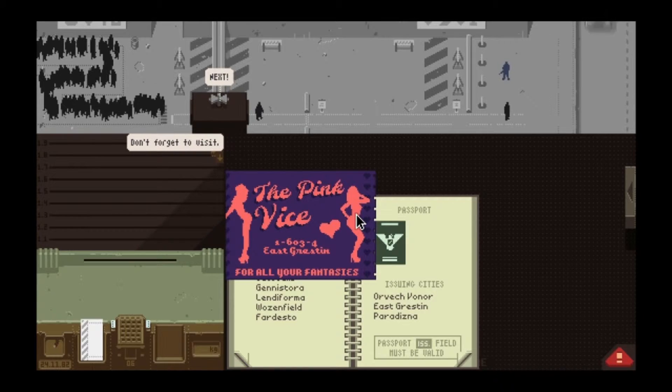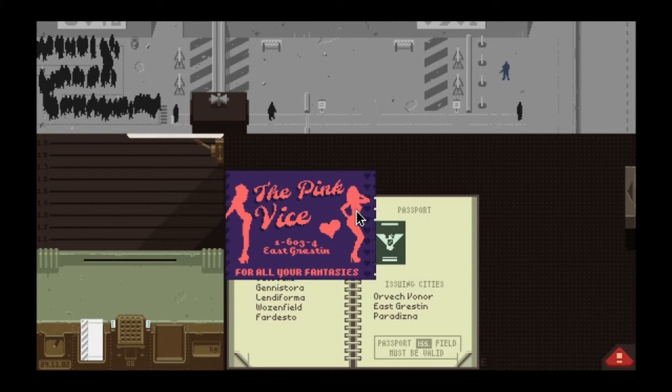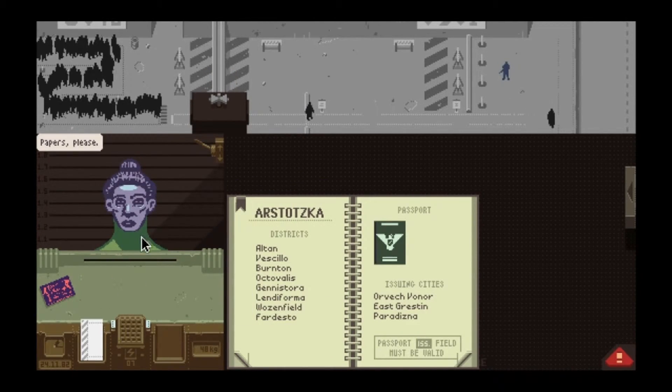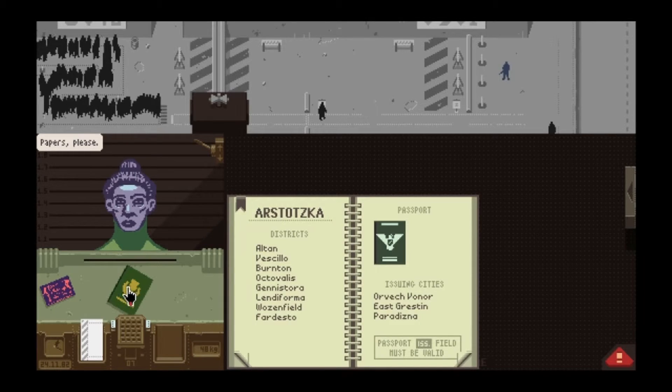Pink Vice, 1634 East Greston — for all your fantasies. Some kind of brothel advertisement.